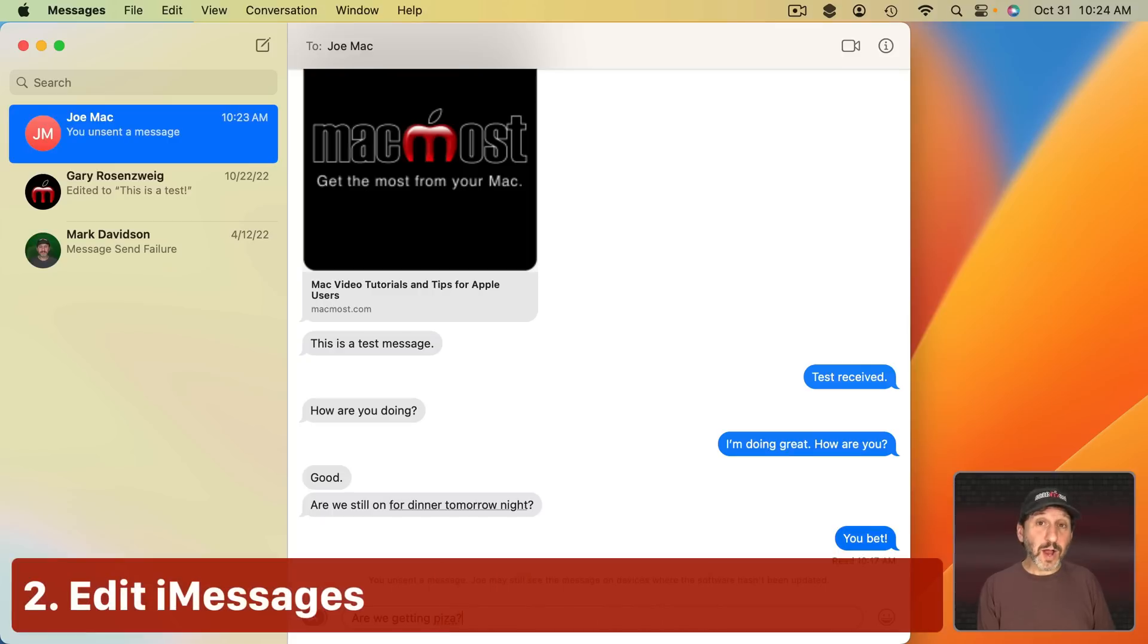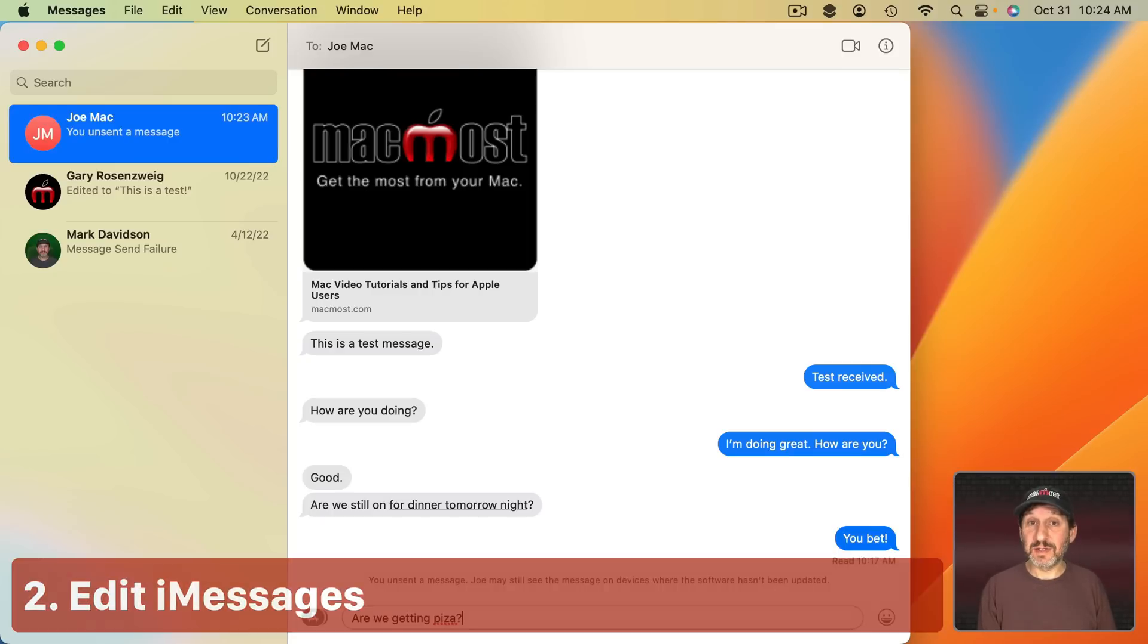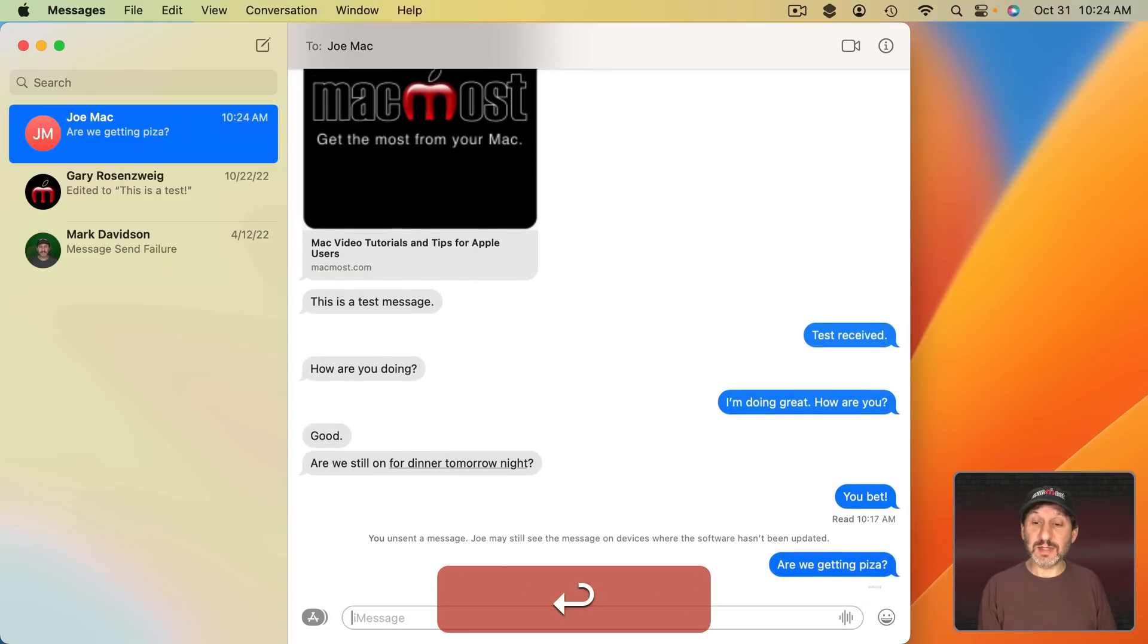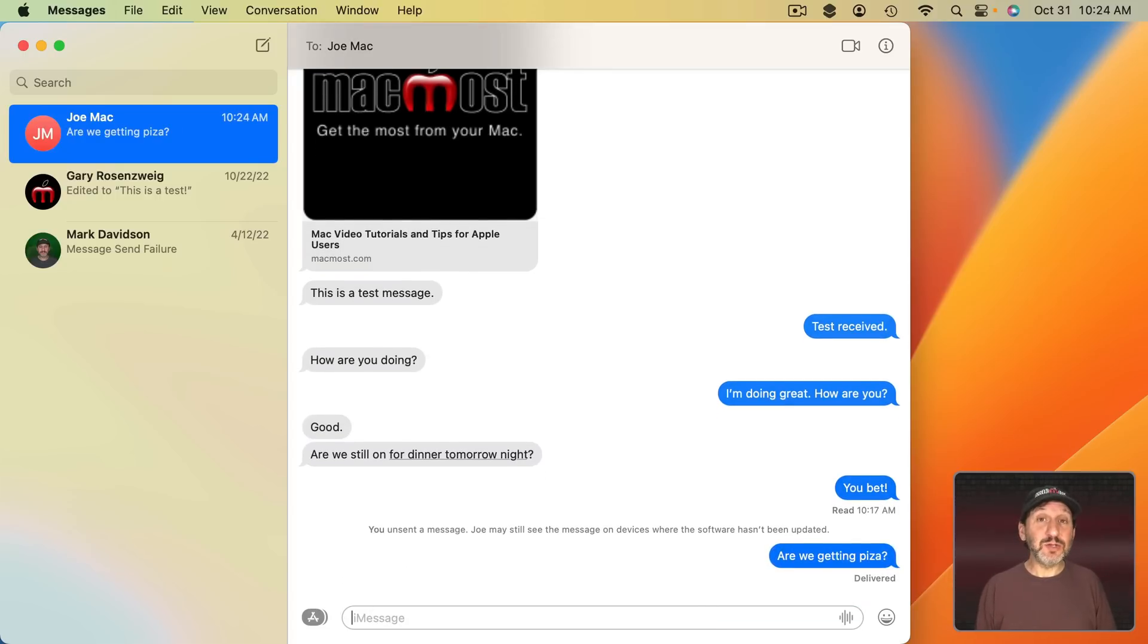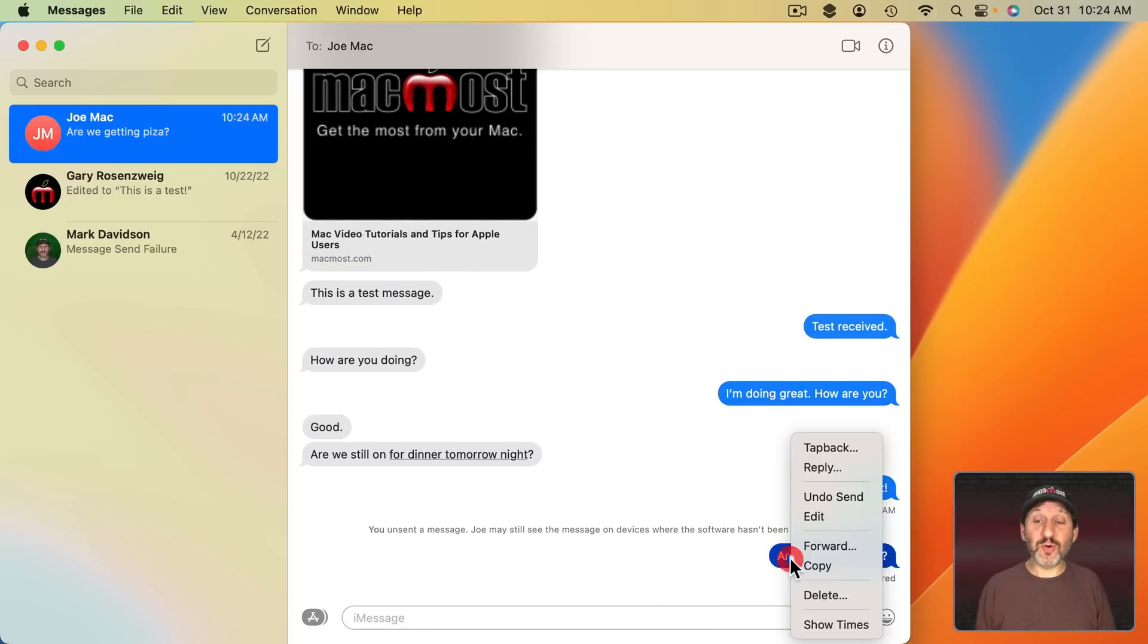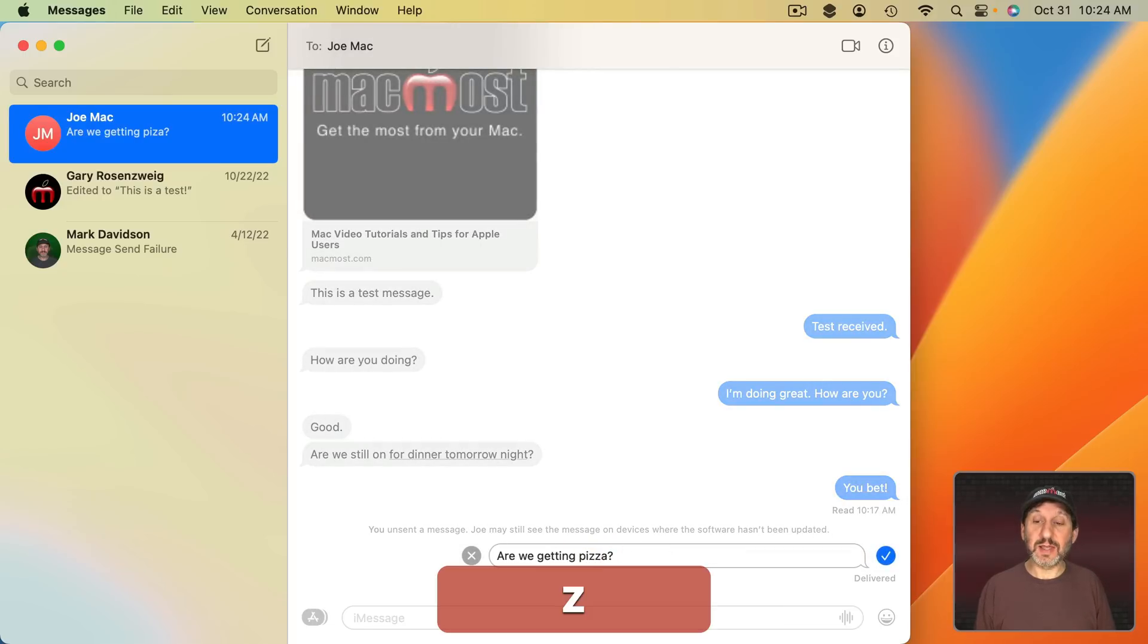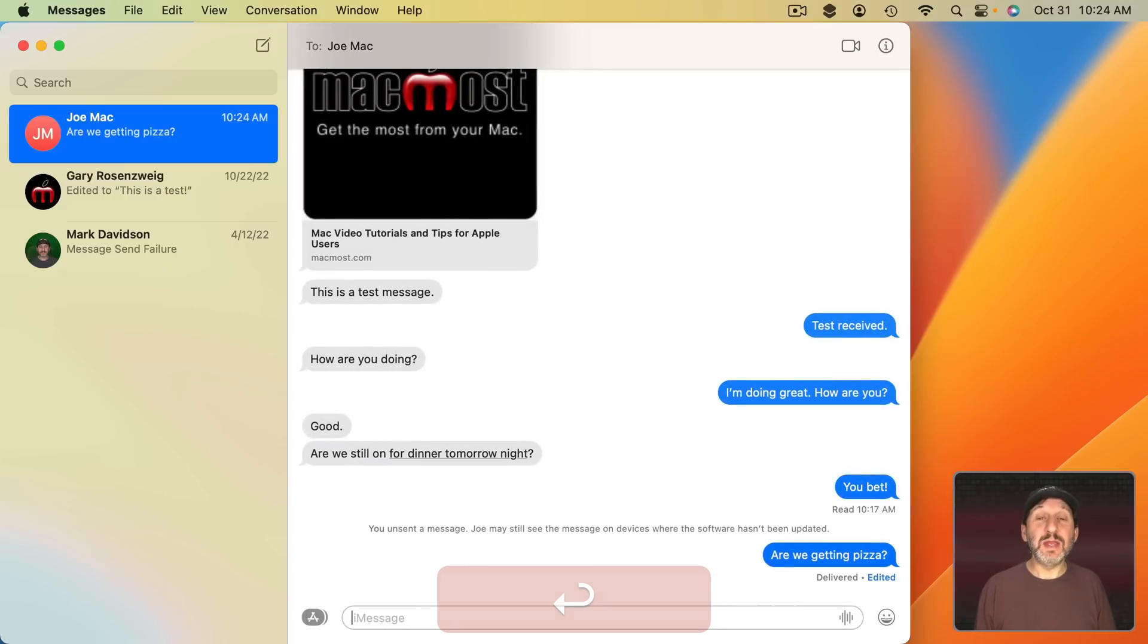Another option you have is to edit a message you've sent. This also only works for iMessage. So if you send something like this and then you just want to edit it, you can Control click on it and then choose Edit. Then you can change something in the message like that and send as normal.